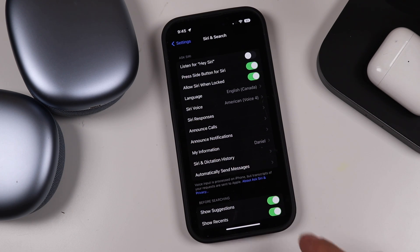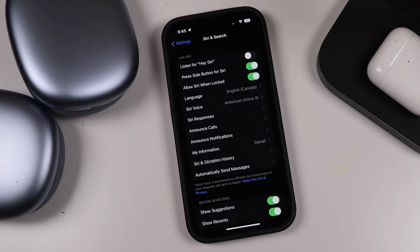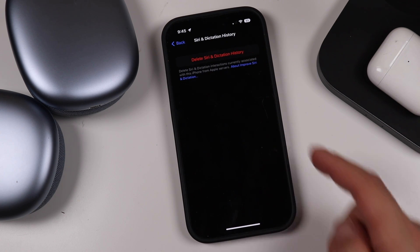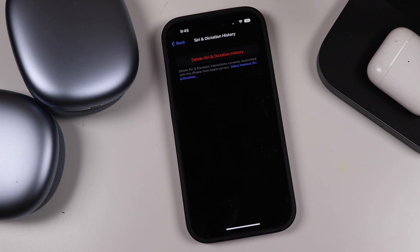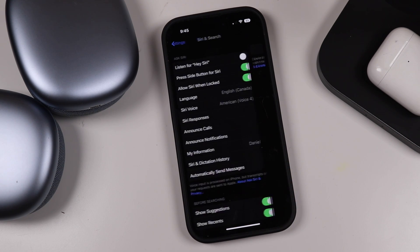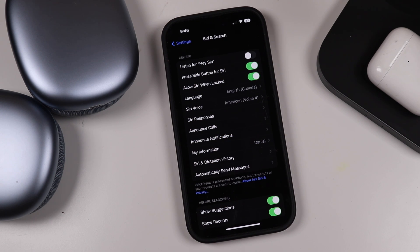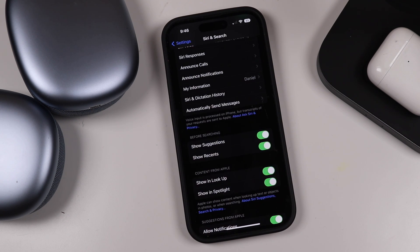Siri and Dictation History is a good thing to manage. If you use dictation with Siri or use Siri at all, you can tap here and delete all of the information it's saved. I don't love the fact that Apple logs this information, but you can delete Siri and dictation history anytime — I'd say try to do that every once in a while just for your own peace of mind.